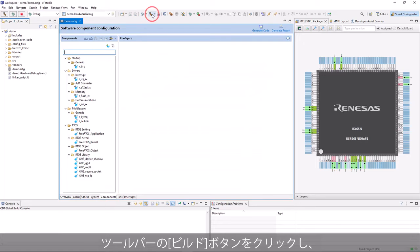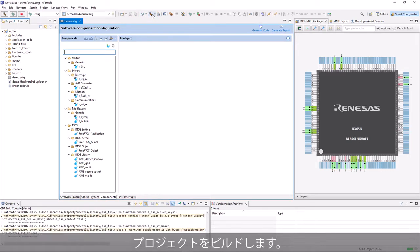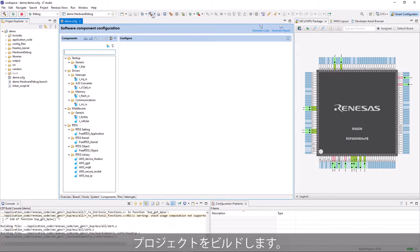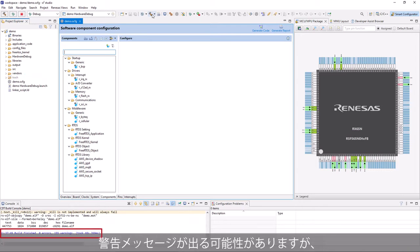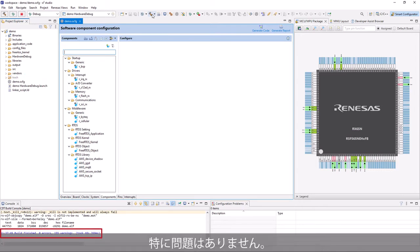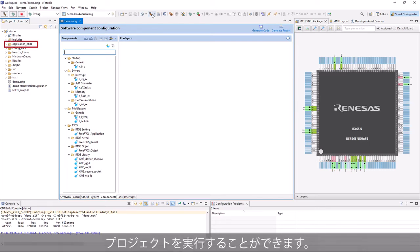Click Build button from the toolbar to build the project. The project is built successfully. There are a few warnings, however, it does not cause any problem. After that, you can customize the application code based on your needs and run the project.